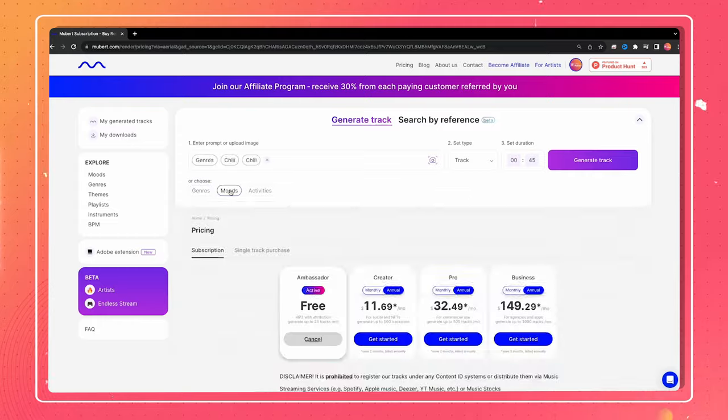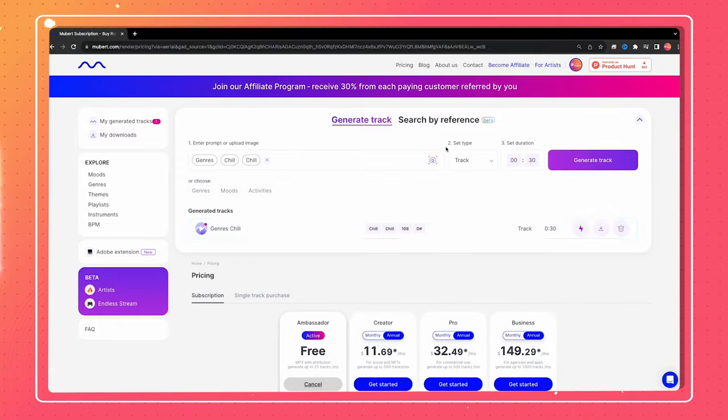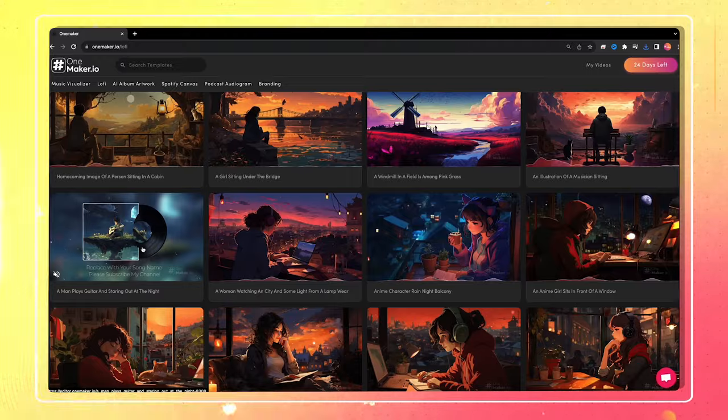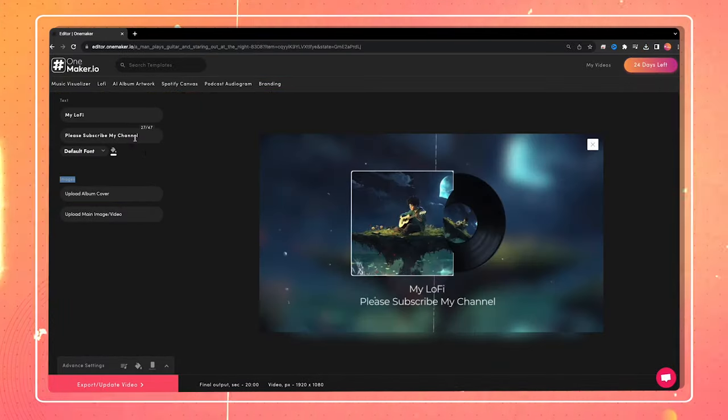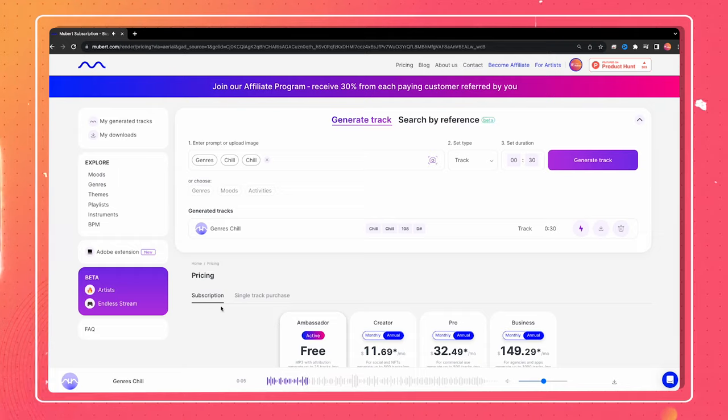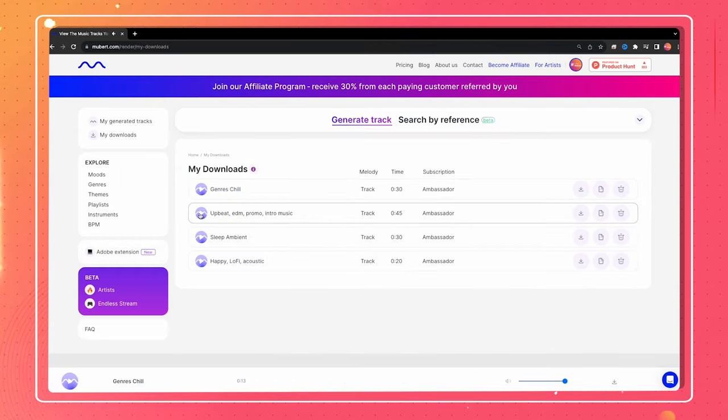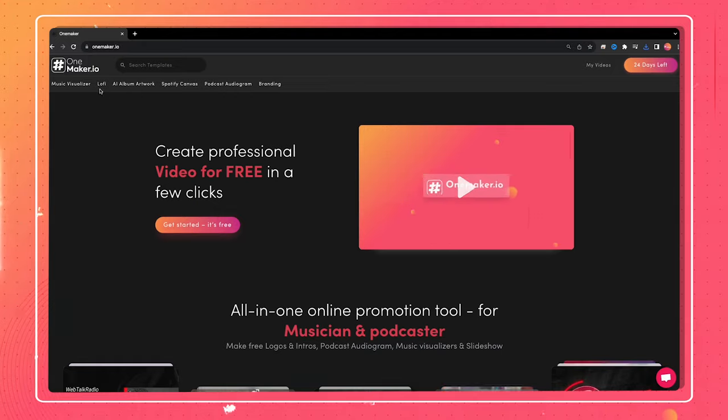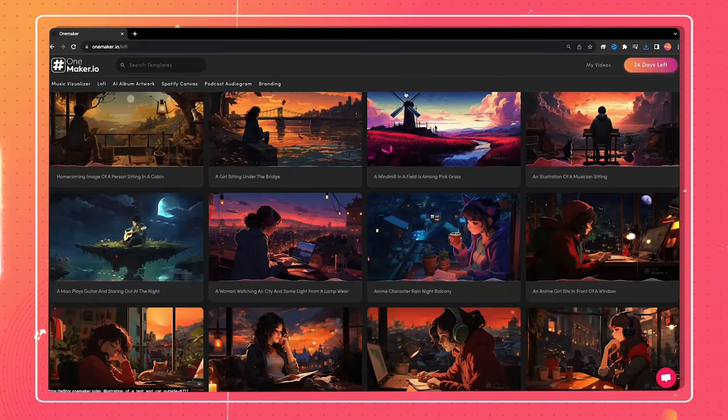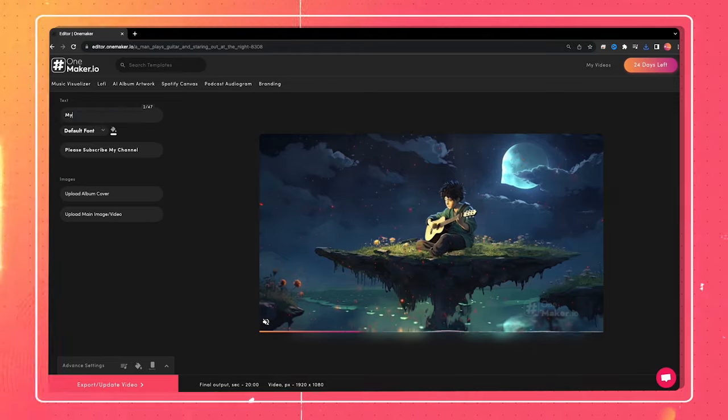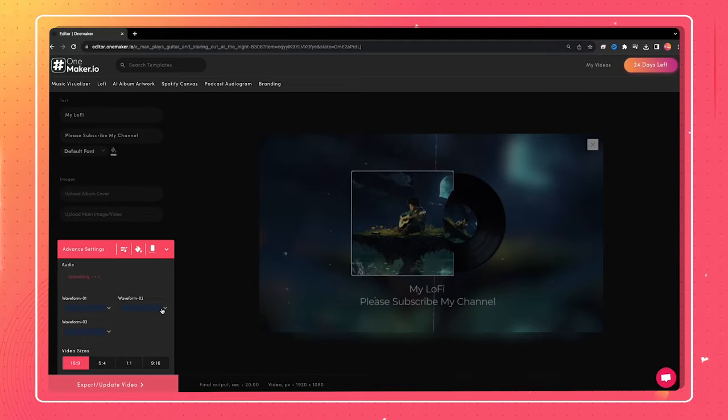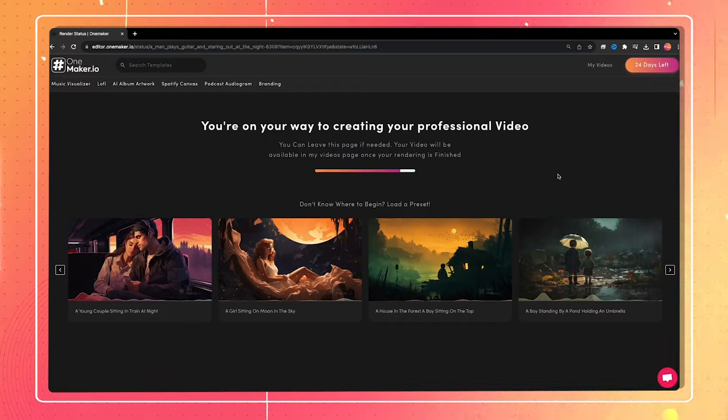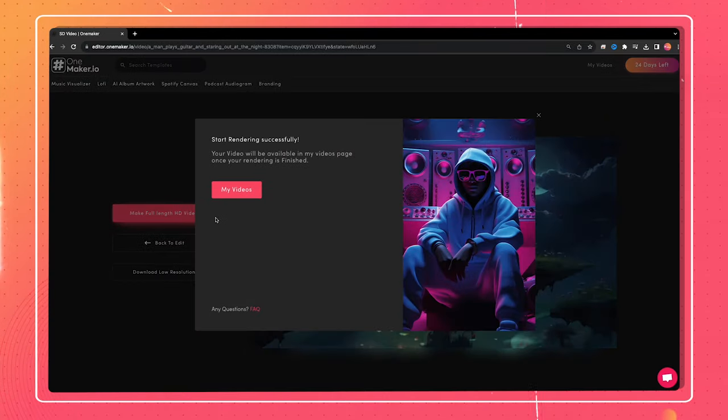In the end, let me show you how I created one Lo-Fi video in one minute using just two simple AI tools. I used Mubert AI to generate Lo-Fi beats, then used OnMaker IO to generate Lo-Fi video. Just logged in and jumped to Lo-Fi category, chose the template, customized the text, added Lo-Fi music generated from Mubert, and exported the video. After the preview, I downloaded the HD version.